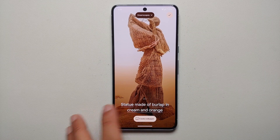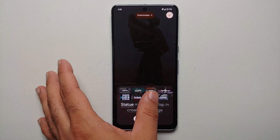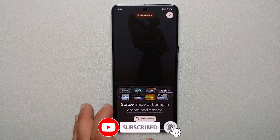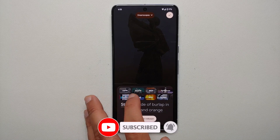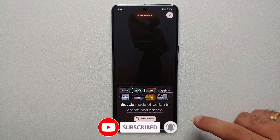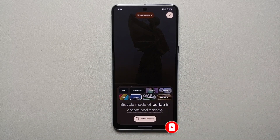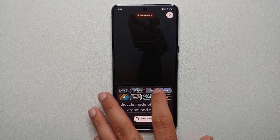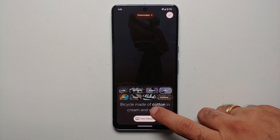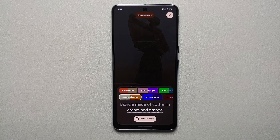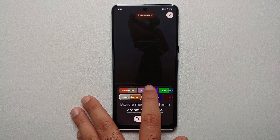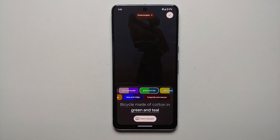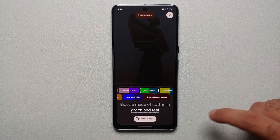If you don't like them and want to change it, tap on the subject. Here are a bunch of different options you can use. Let's say we want a bicycle, made out of cotton, and for colors let's say we want green and teal.